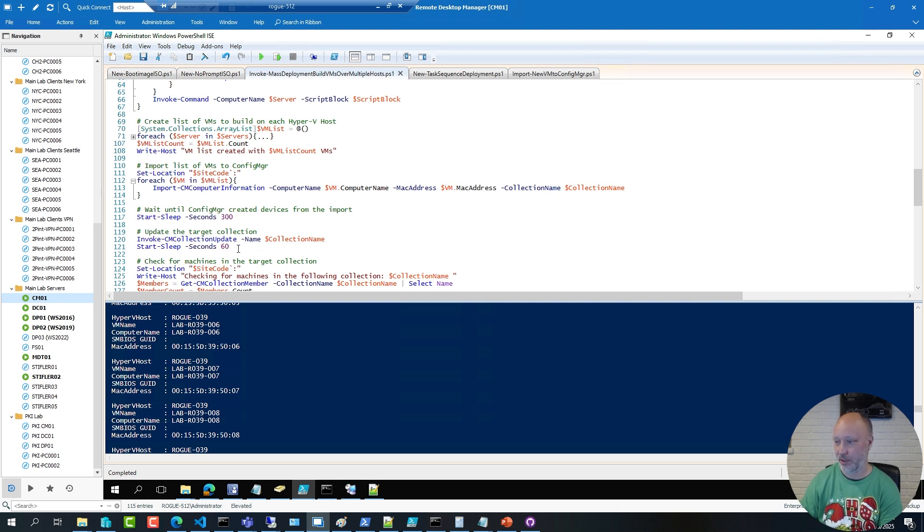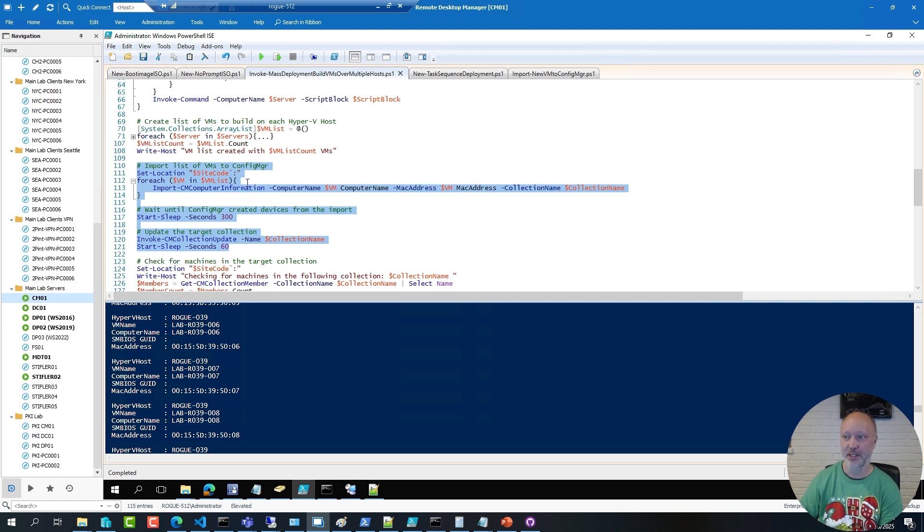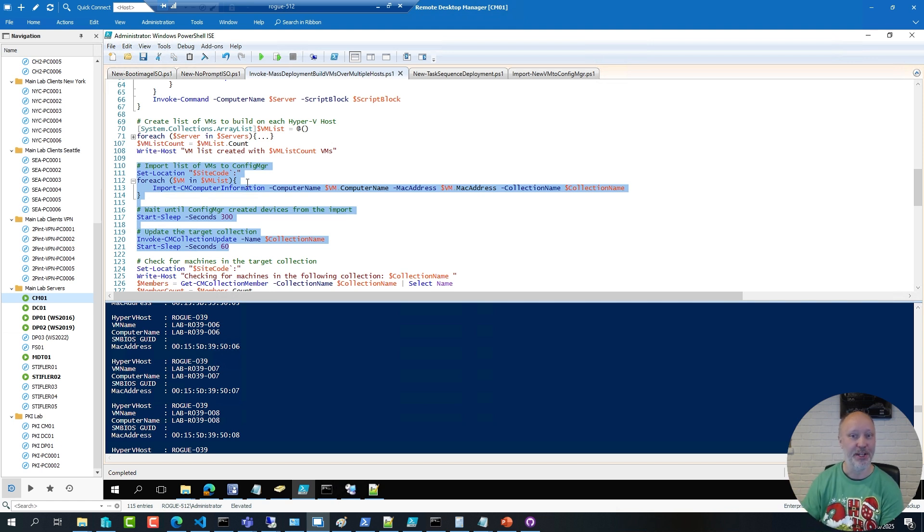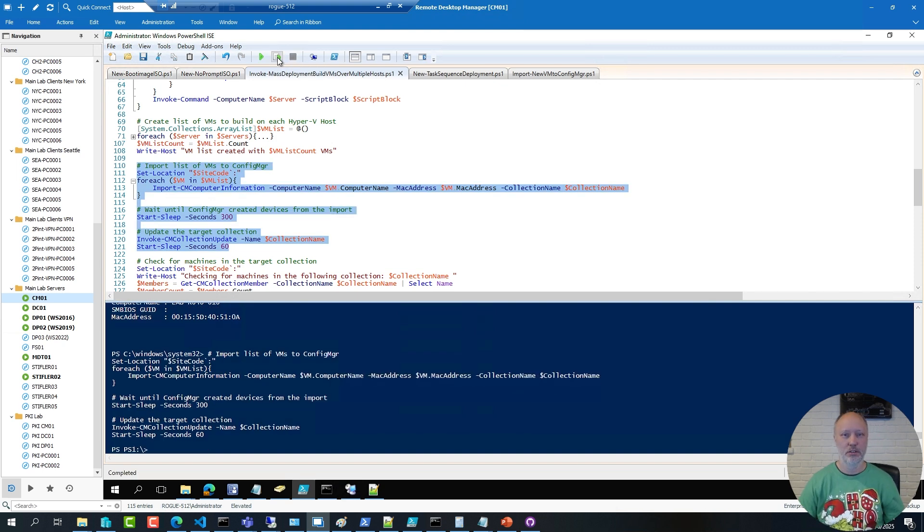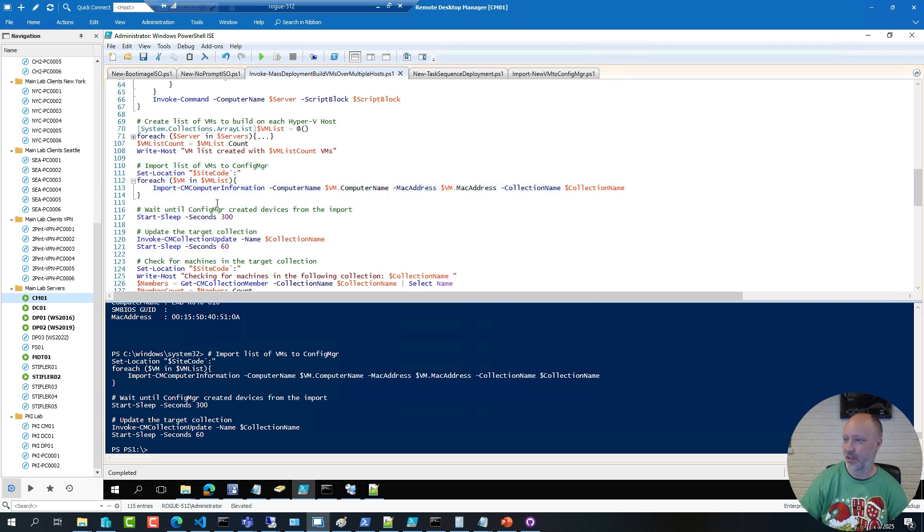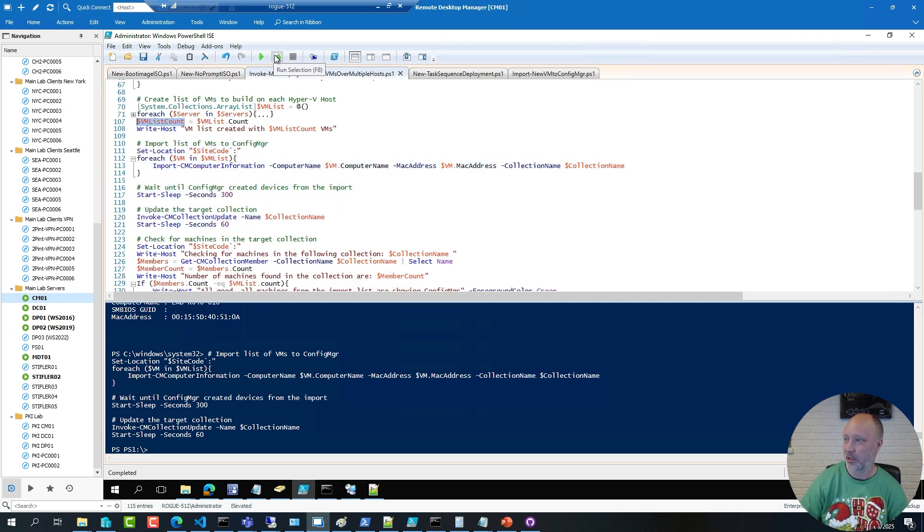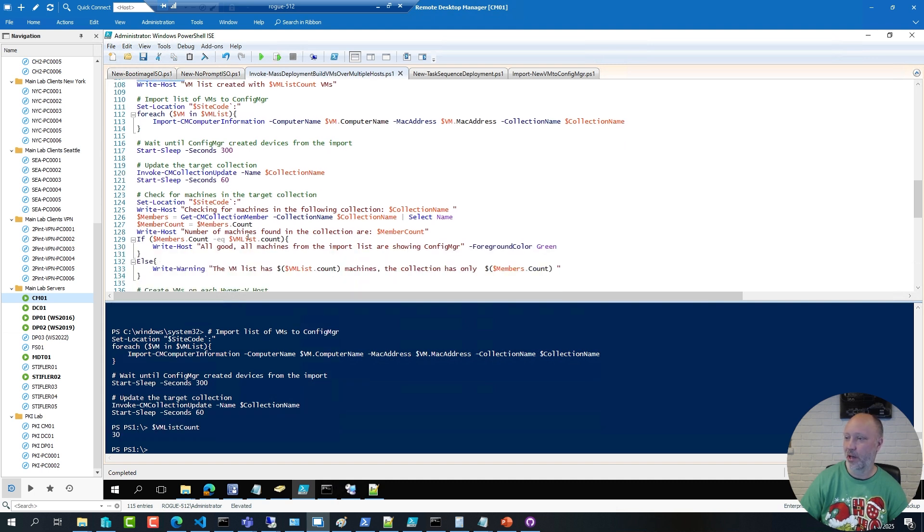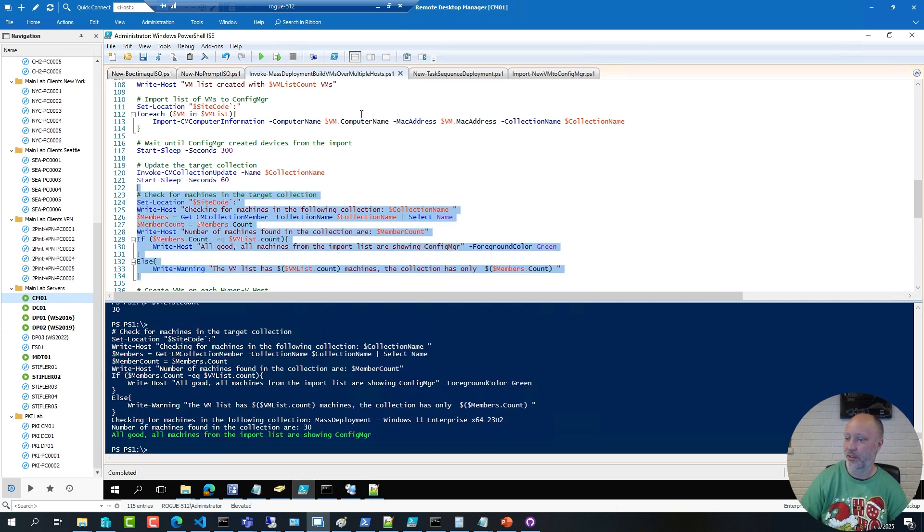So, I'm going to go ahead and run this to import these VMs into ConfigMgr. And like the copying of the ISO file, this is going to take a bit. I will simply edit out the wait there. So now the import is completed, and I can compare the amount of VMs that I have in my list with the amount I actually have in that collection. So if I run this little snippet here, it will tell me whether the import was successful or not.